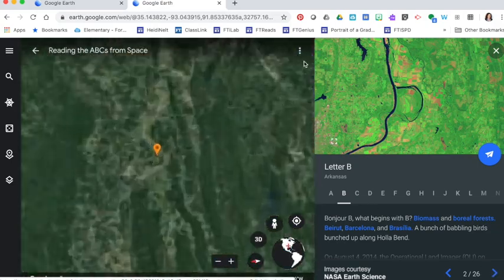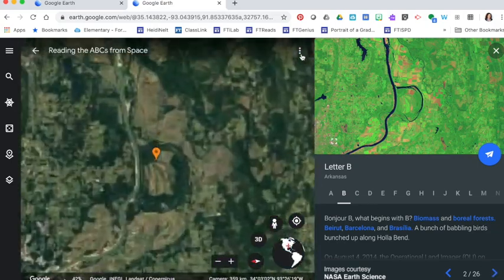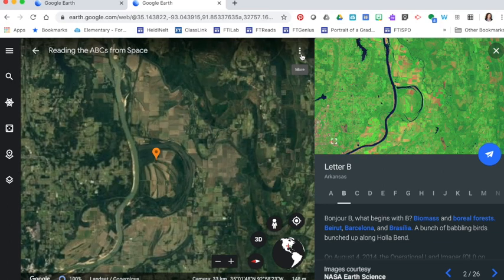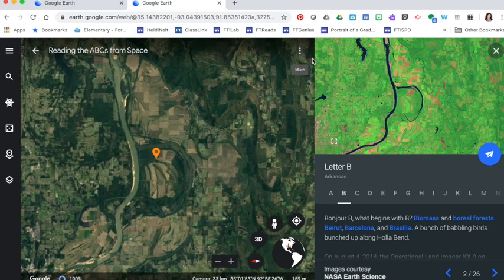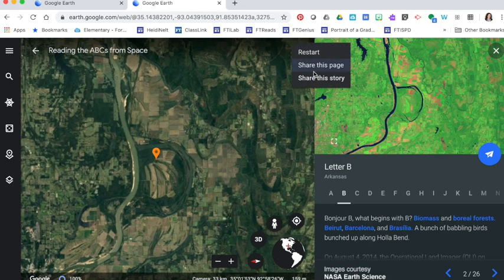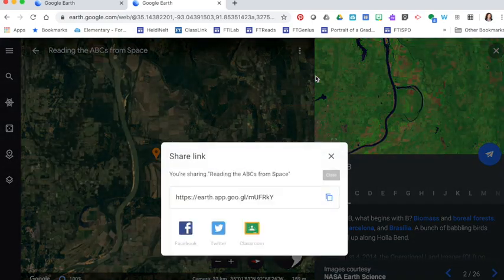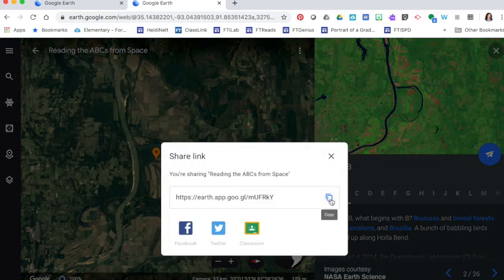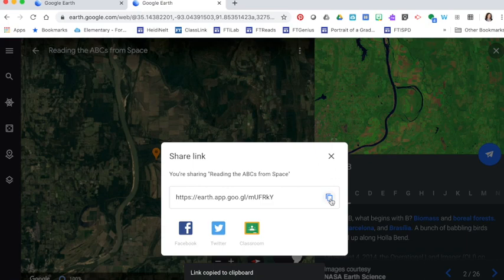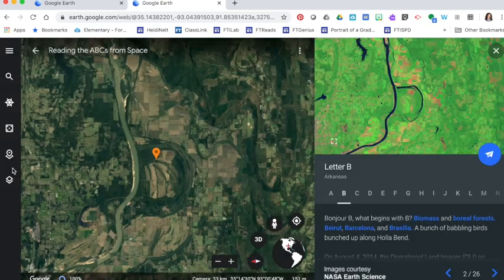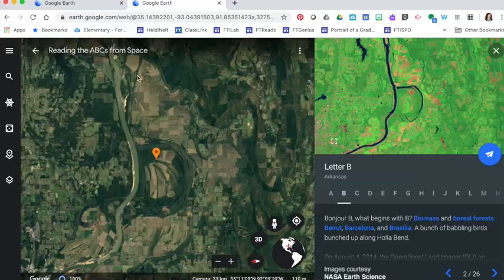To share this voyage I'm going to do the same thing that I did with Carmen Sandiego. I'm going to press the three dots up at the top, choose share this story, and then I can grab that link and share it on the platform that makes the most sense for my grade level. So in a nutshell that's how we use Google Earth.